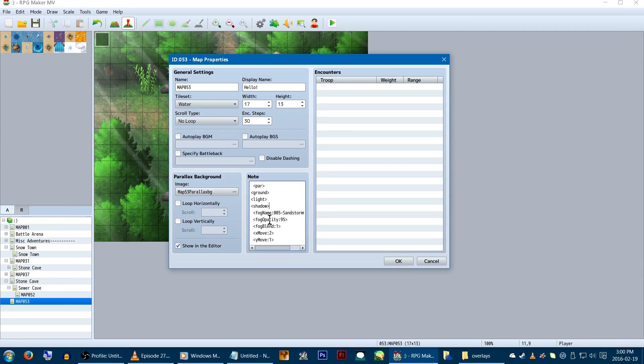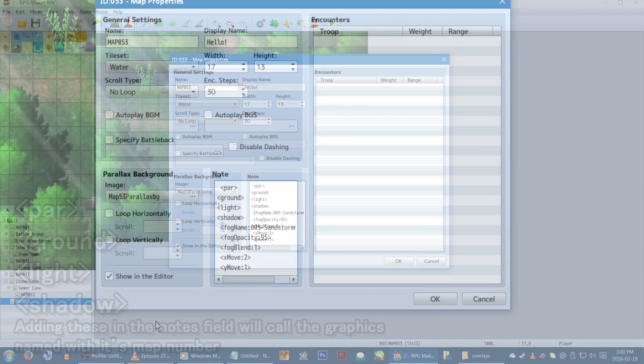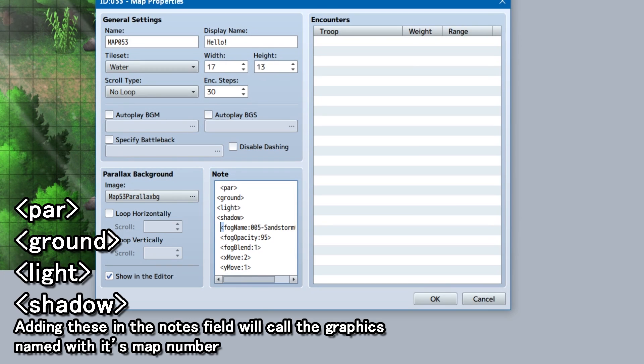Back in MV, let's add some notetags in our map properties. Since this map has a ground, light, parallax, and shadow layer, we're going to type in par, ground, light, and shadow.